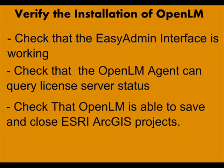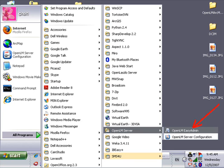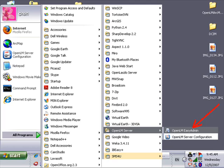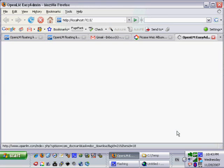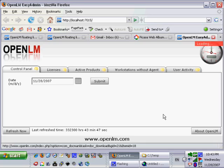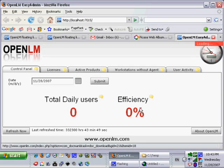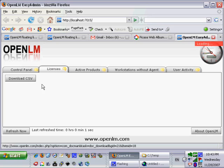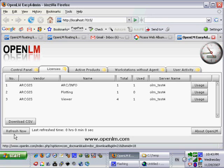We will check the EasyAdmin interface. We will run OpenLM EasyAdmin, the shortcut added by OpenLM Setup program and it will open the default web browser. As we can see OpenLM EasyAdmin is displaying real-time data about the FlexLM servers. A detailed explanation of the functionality of OpenLM EasyAdmin is included in a separate video dedicated just for that.